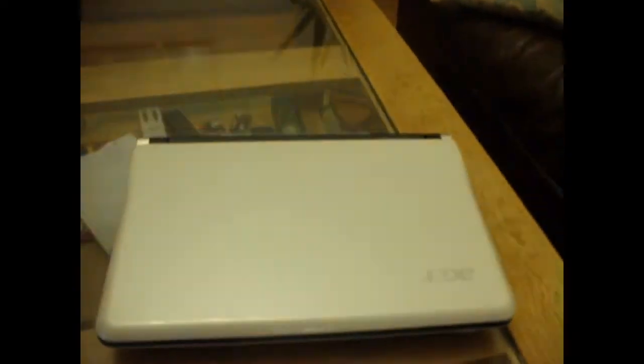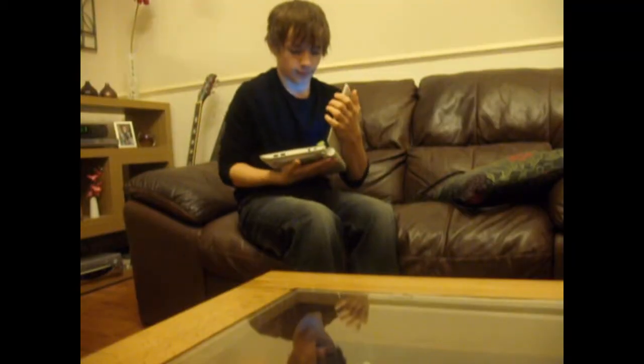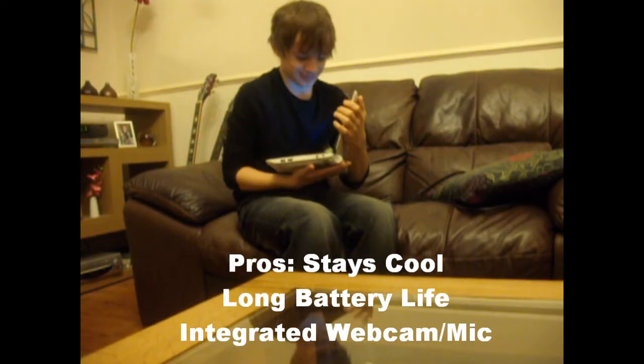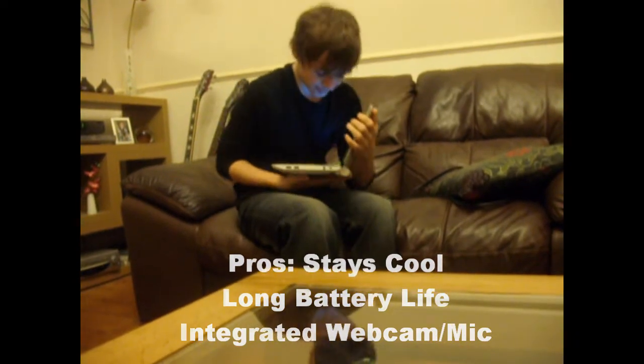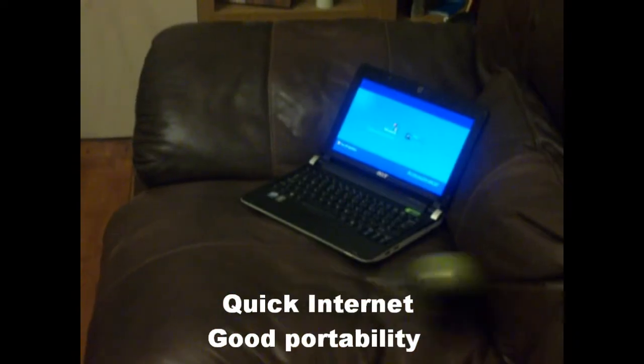Let's recap on the pros and cons. Pros include the ability to stay cool, its long battery life, integrated webcam and microphone, relatively quick internet browsing, and good portability.